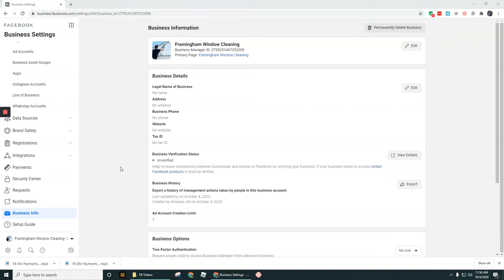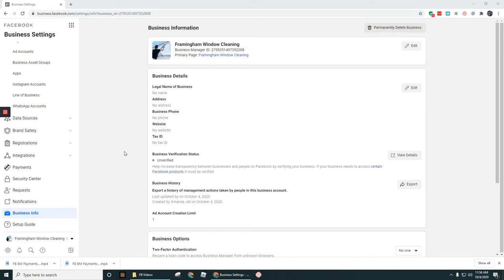In this short video, I want to point out something that gets confusing for a lot of folks when they get started with this, and that is the fact that these different assets have different IDs. What's an asset? I'm talking about, for example, this Business Manager account has an ID, a Facebook Business Page has an ID, a Pixel has an ID, and an Ad Account has an ID.